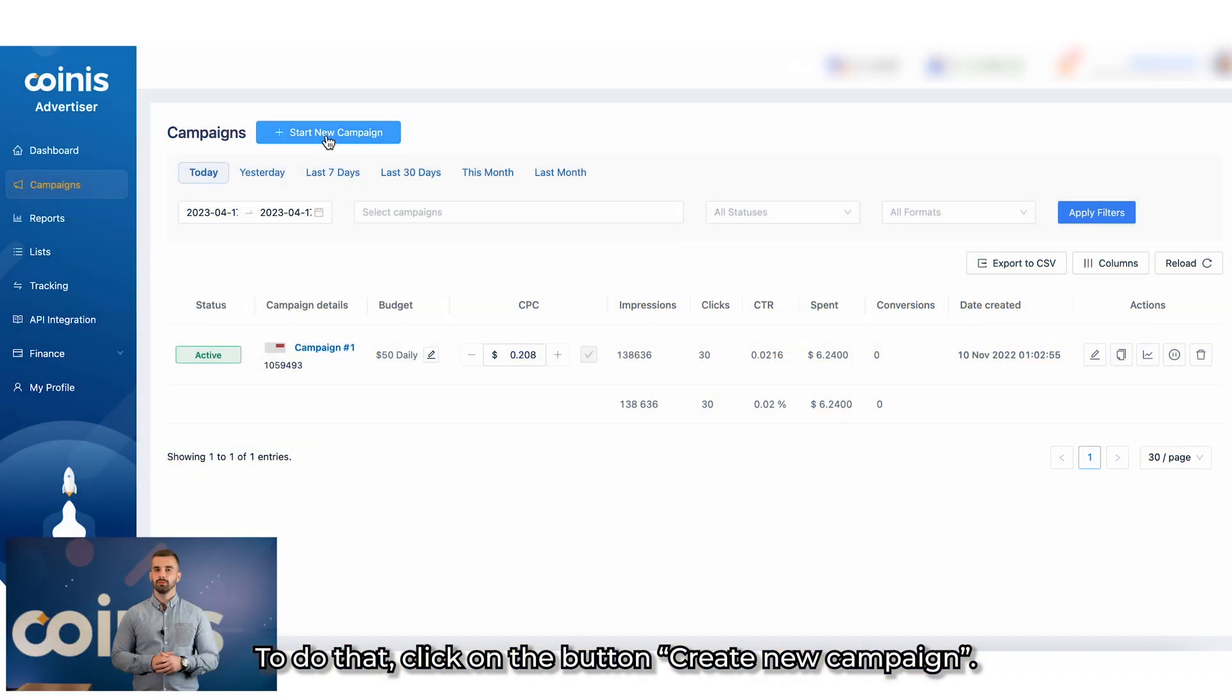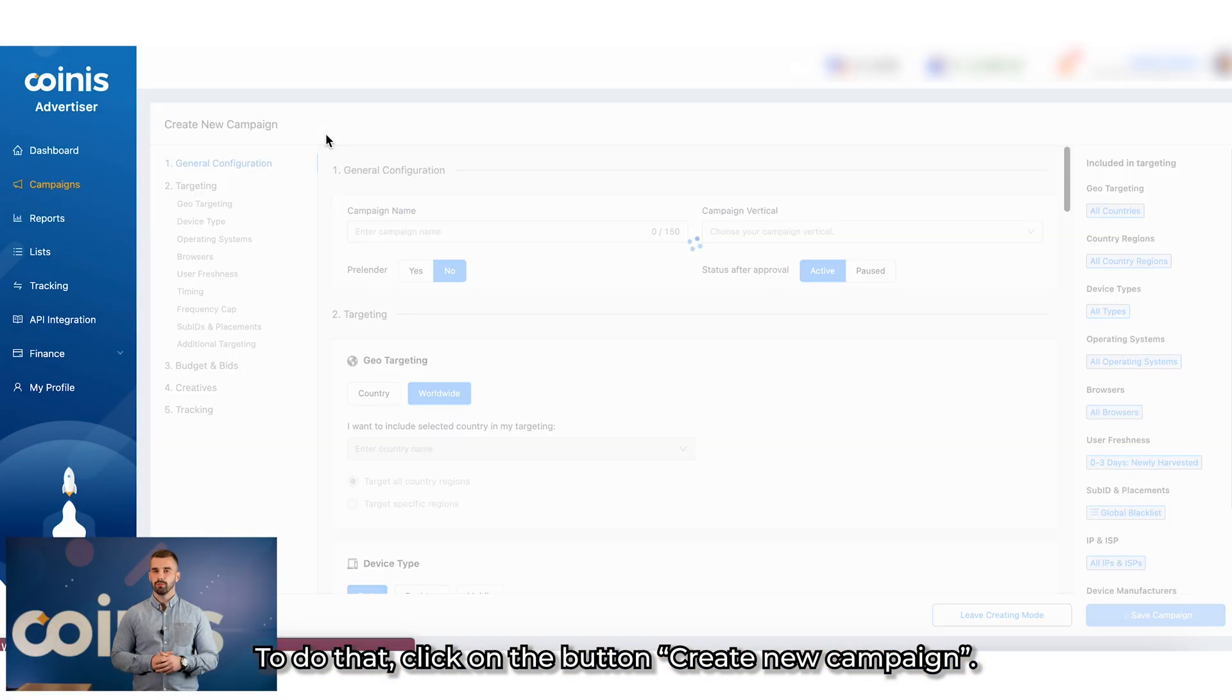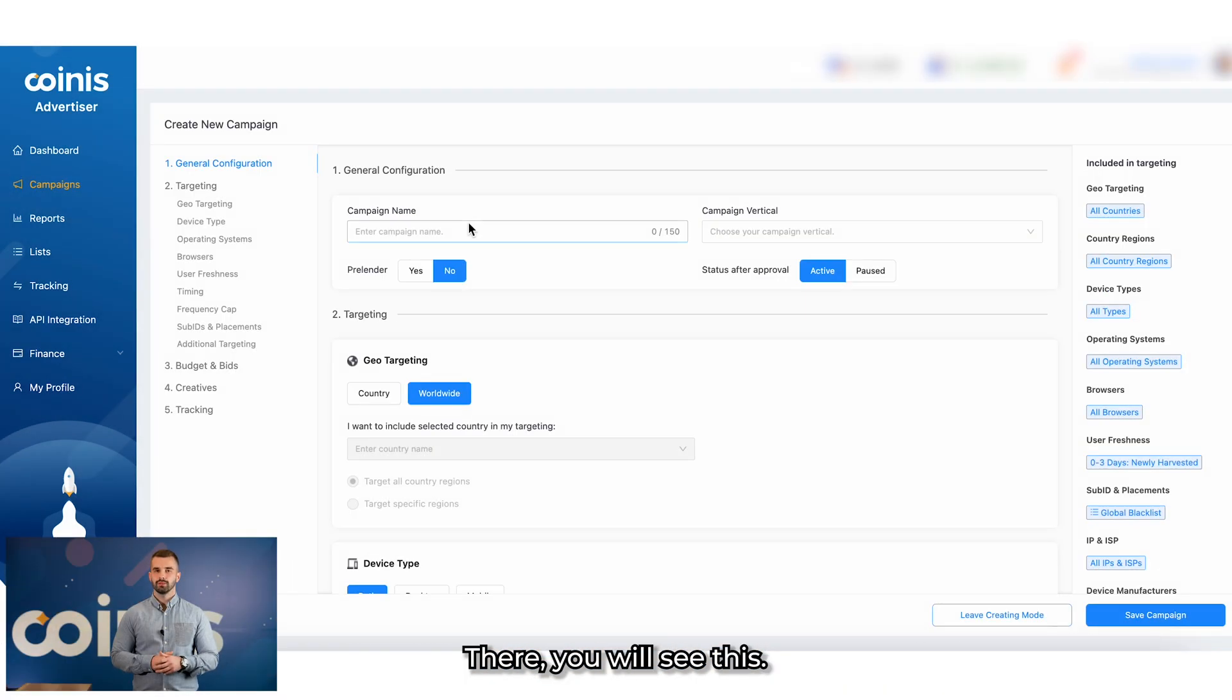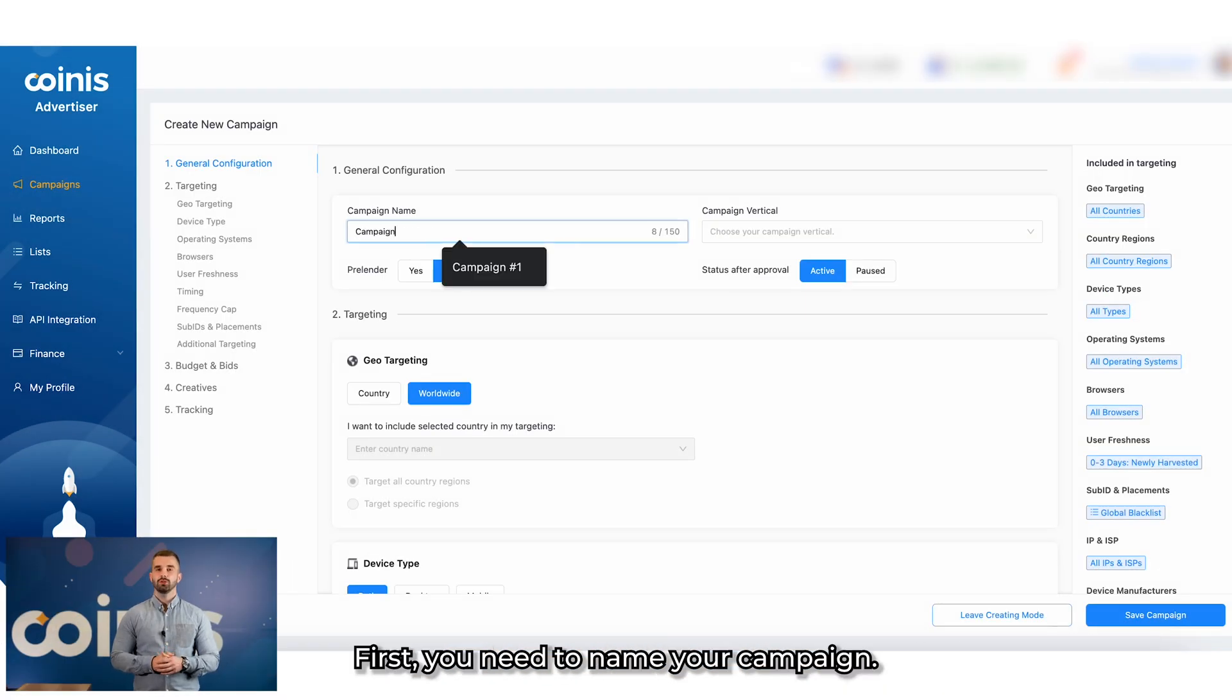To do that, click on the button Create New Campaign. There, you will see this. First, you need to name your campaign.